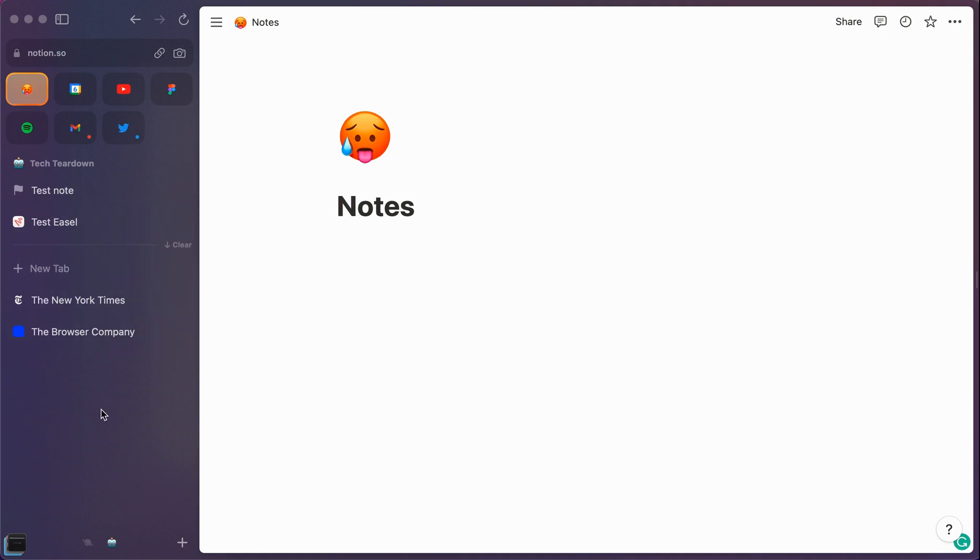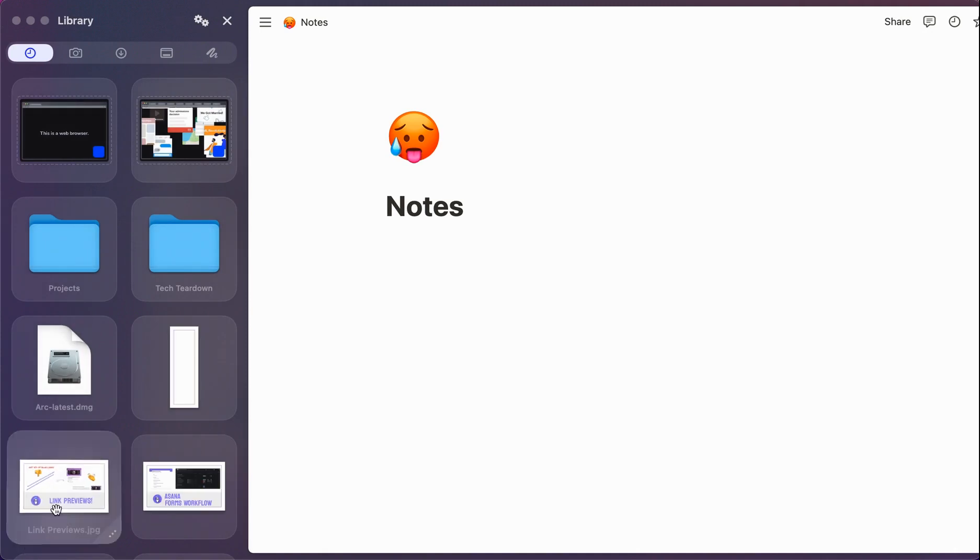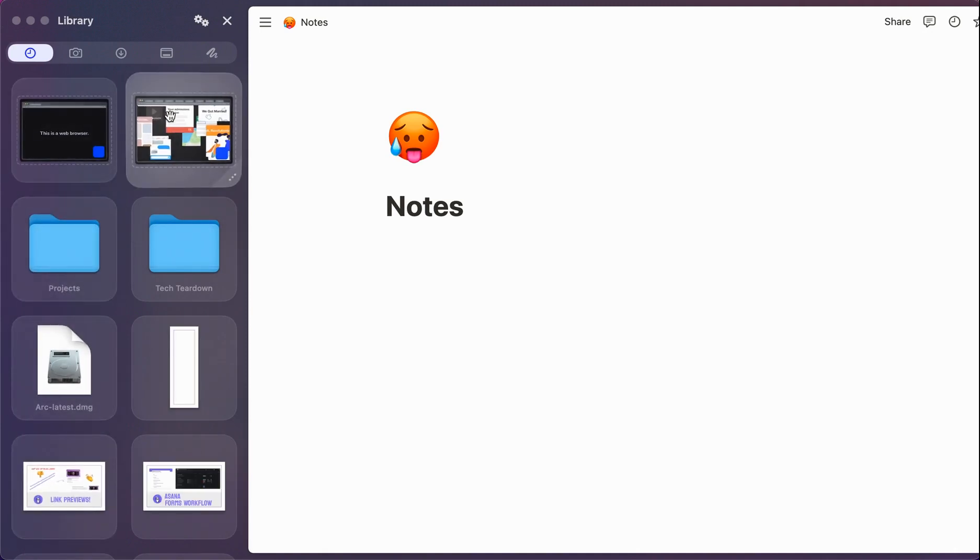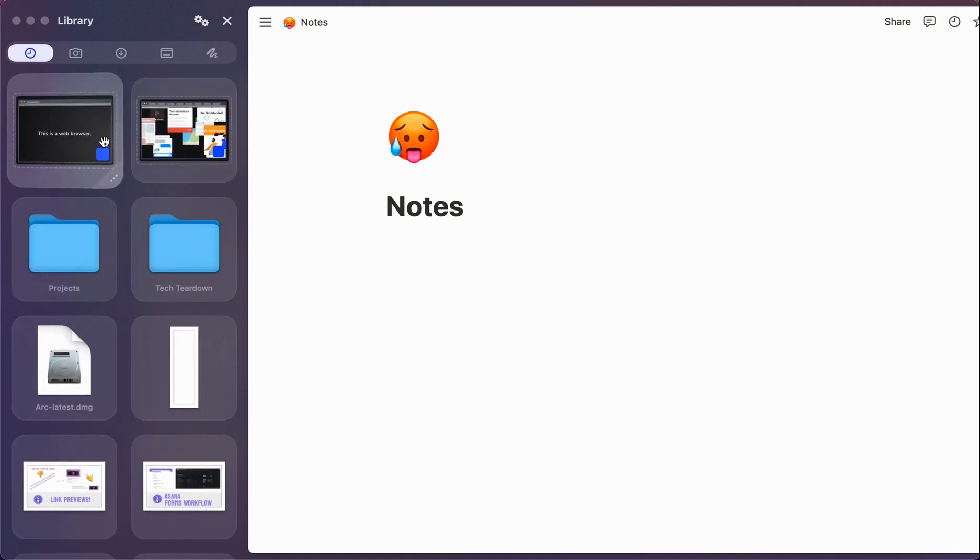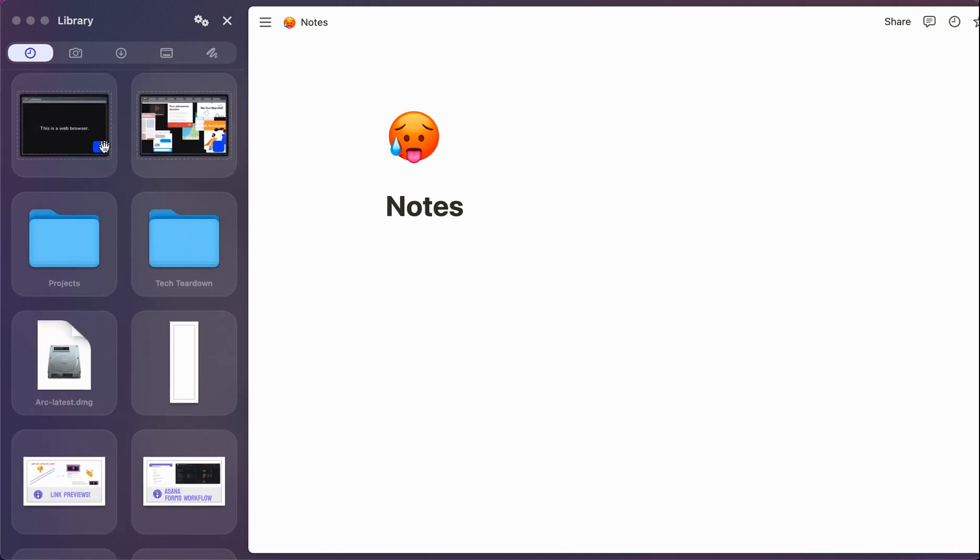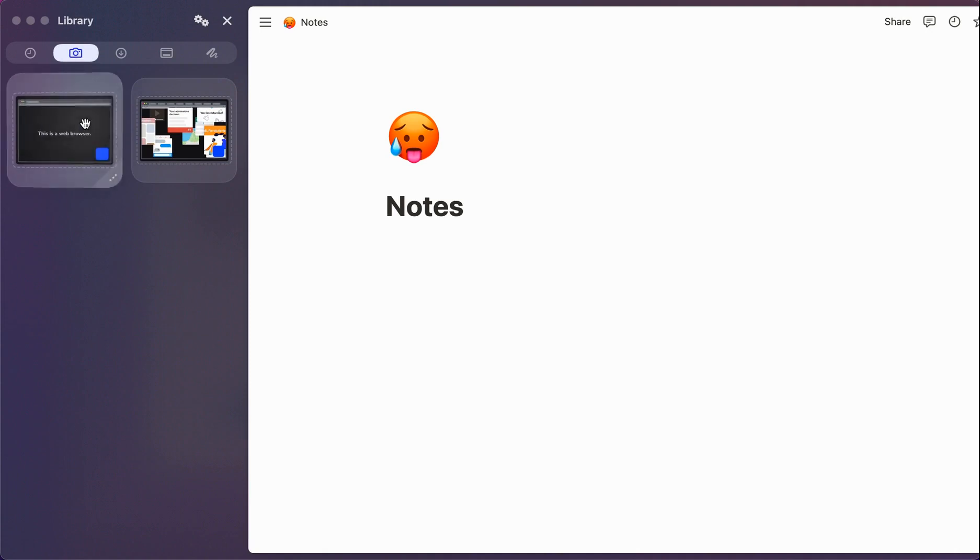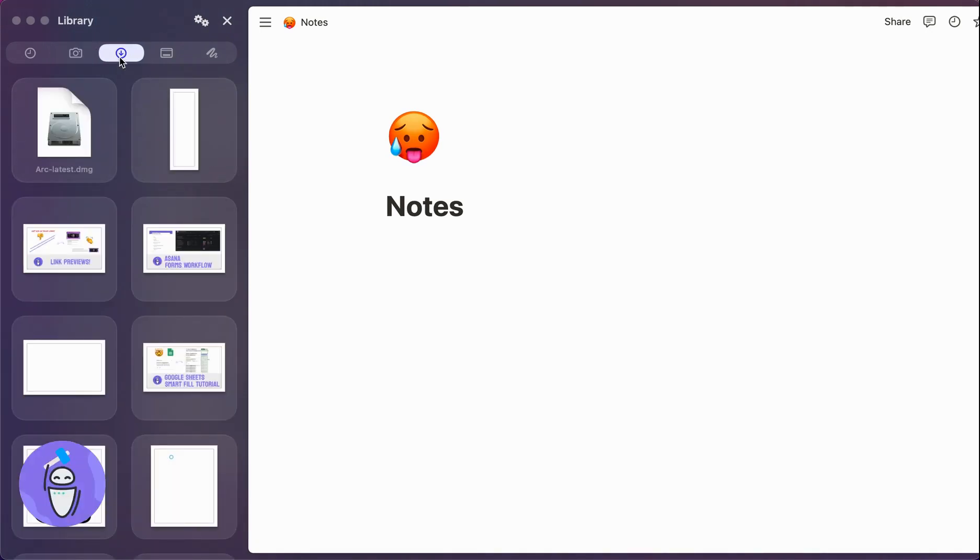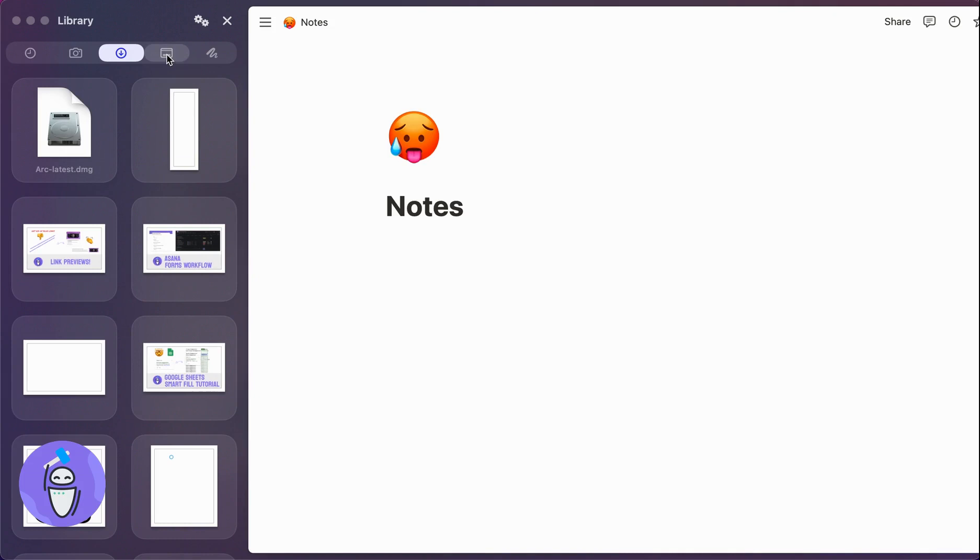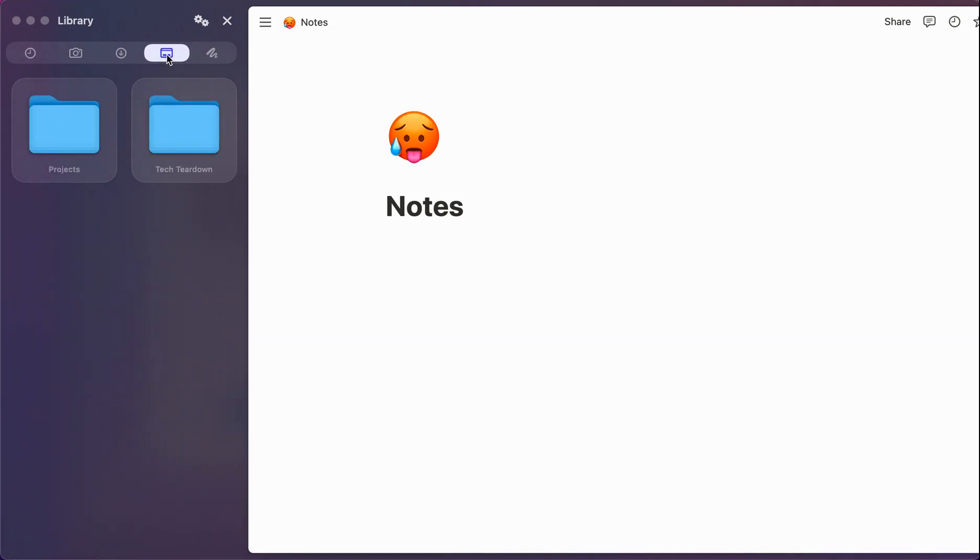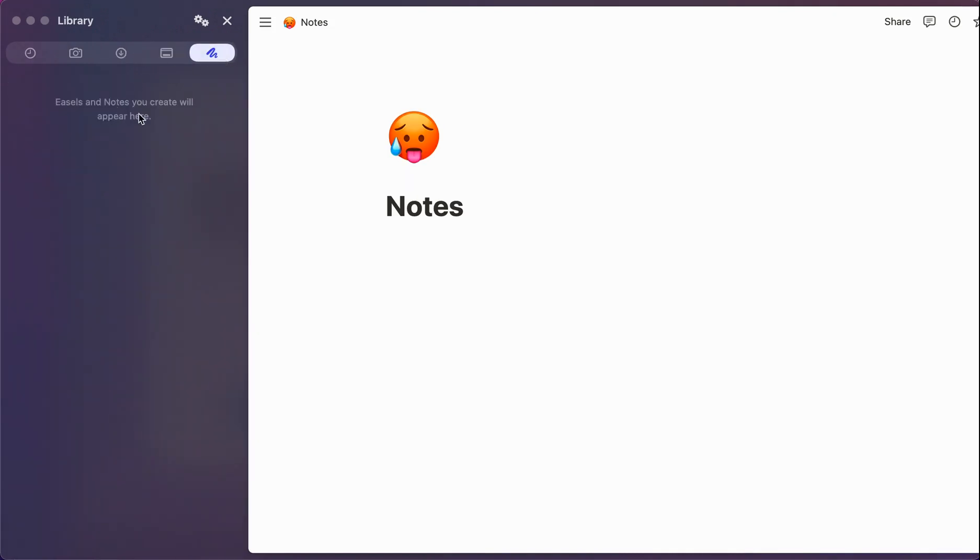So let's talk a little bit about the library. So if you were to click into the library down here, you can see a lot of different files. You can see just the screenshots that you've taken within Arc. You can see the list of downloads that you might have. You can see your desktop. Or you can see easels or notes that you've created over time. And they will appear in this section.